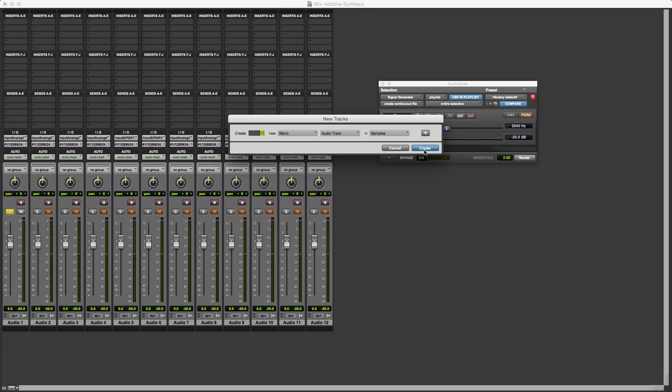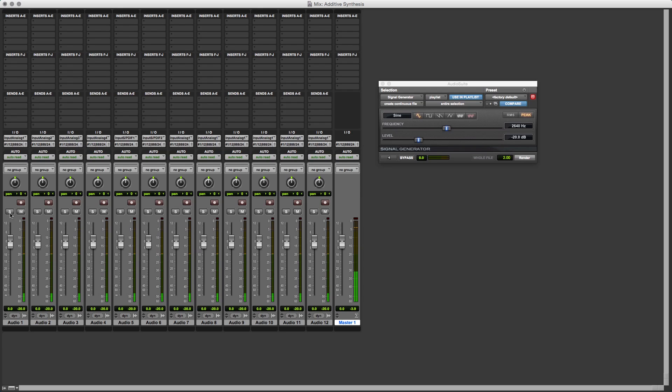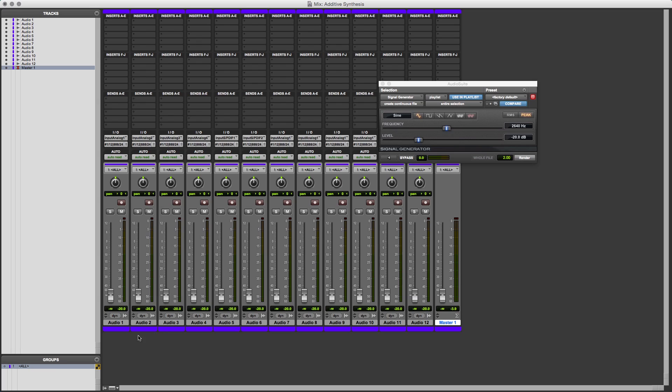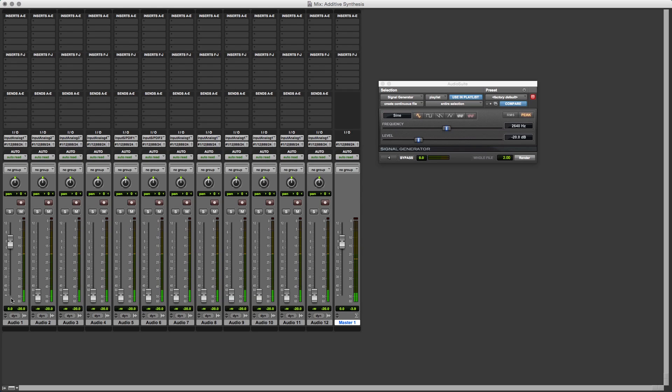I'm going to make a master fade, just so it's easy for me to control the overall level of this. So let's hear the whole thing as it is. That's a bit harsh. What I'm going to do here is I'm going to group everything, and I'm going to bring it all down to zero, and ungroup it again. And the master fade will put that back at zero, and the fundamental will put that back at zero.